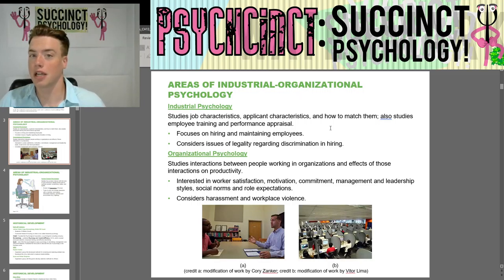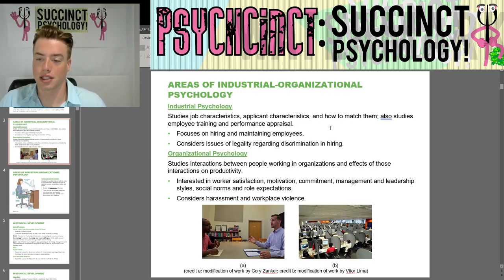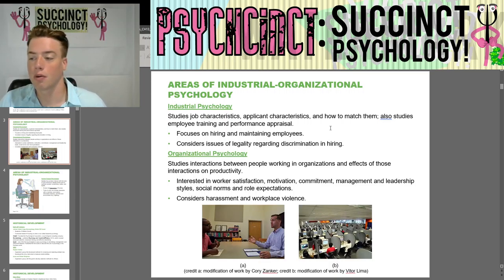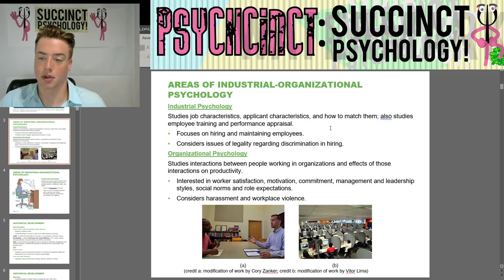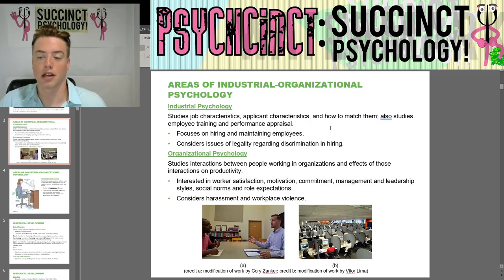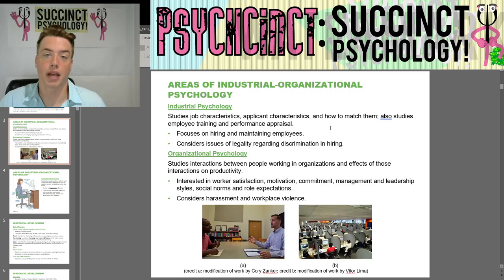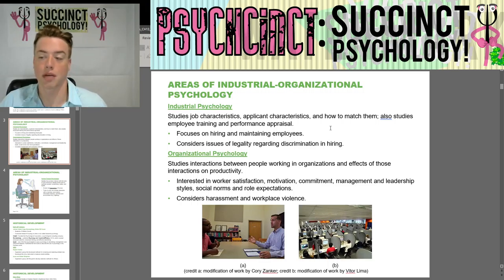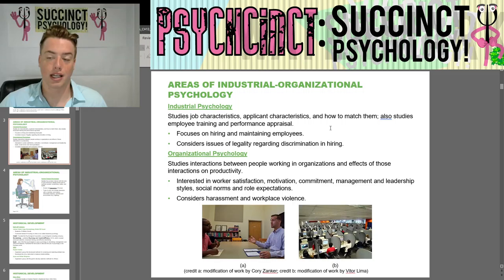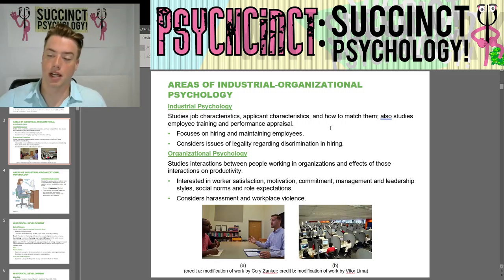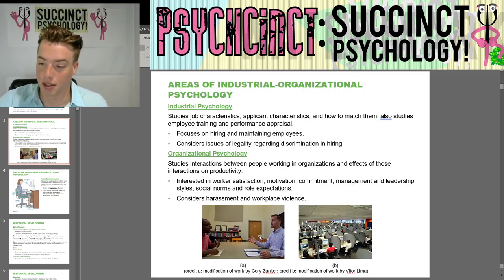Next, we have Organizational Psychology. This studies interactions between people working in organizations and the effects of those interactions on productivity. They're interested in worker satisfaction, motivation, commitment, management and leadership styles, social norms, and role expectations. It also considers harassment and workplace violence.